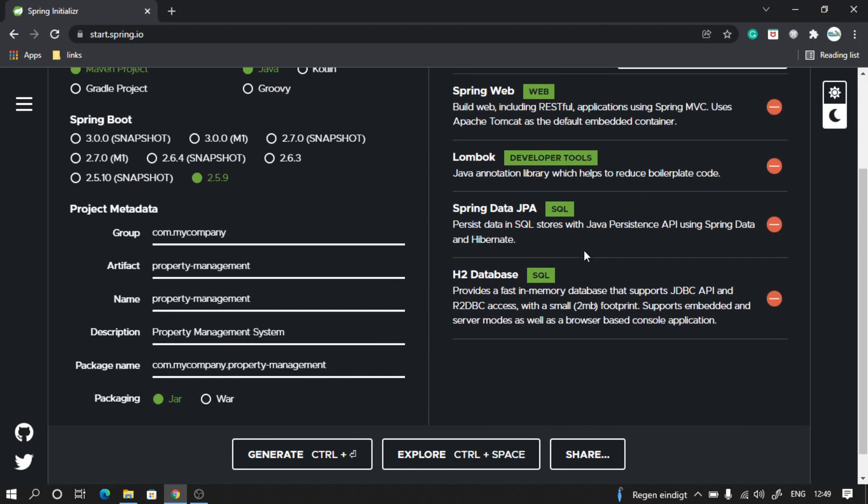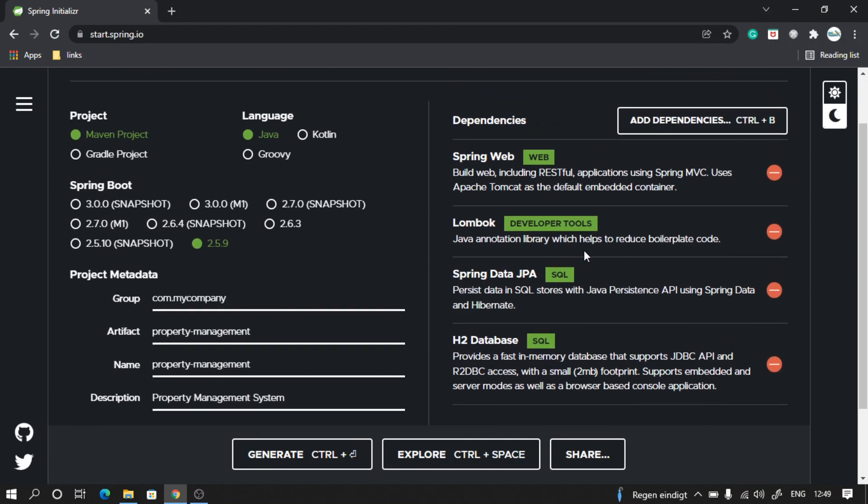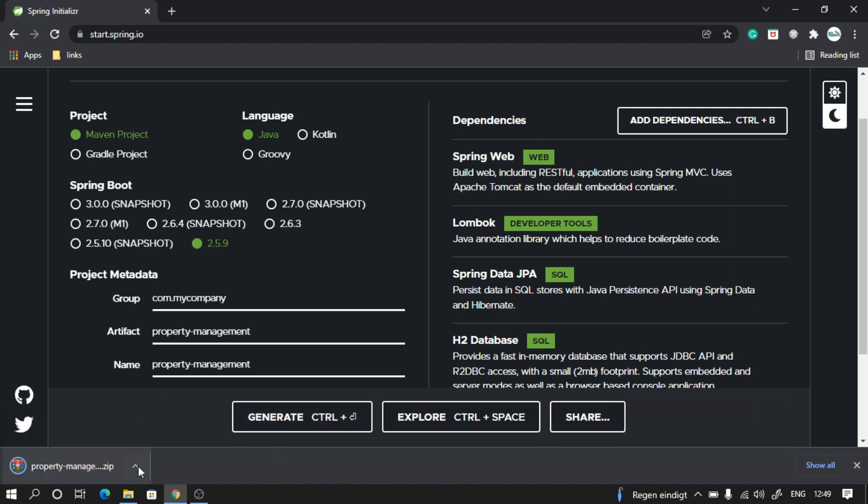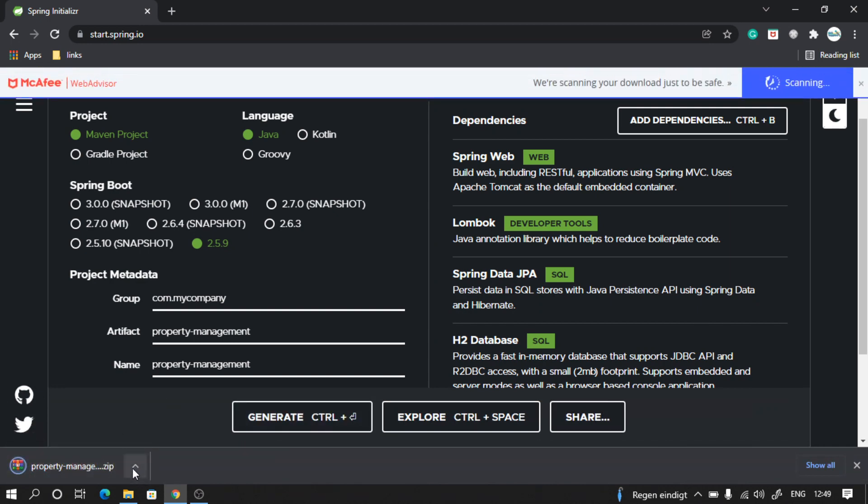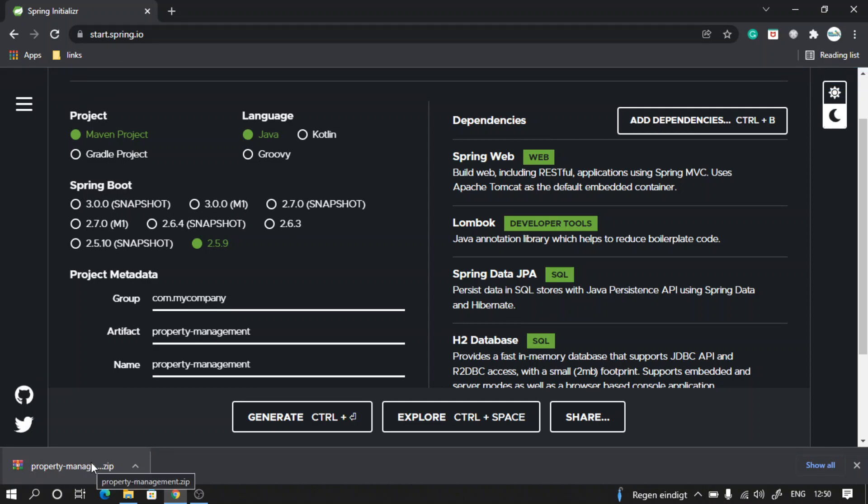For now, this is good enough. Later on we can add more dependencies as we need. Just click on generate. It's going to download a zip. Go ahead and extract this zip file in a location where you want to keep your project source code.